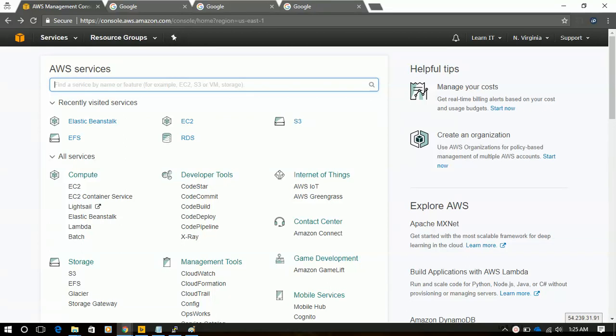Welcome friends. Today's topic is how we can host WordPress using Elastic Beanstalk. Okay, so let's begin.